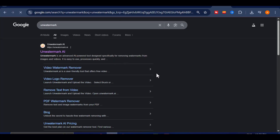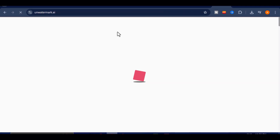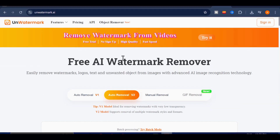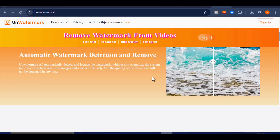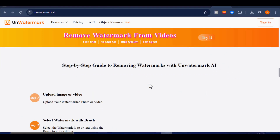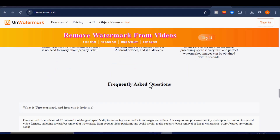All right, now that we've talked about the problem, let's get straight into the first method that will completely remove that annoying watermark from your video while keeping every detail clean, sharp, and professional. Open your browser and type "unwatermark" into the search bar and click on the first result. Unwatermark is one of the most reliable free tools out there for removing watermarks from both images and AI-generated videos. You don't need to sign up or log in — it's fast, simple, and works right inside your browser.